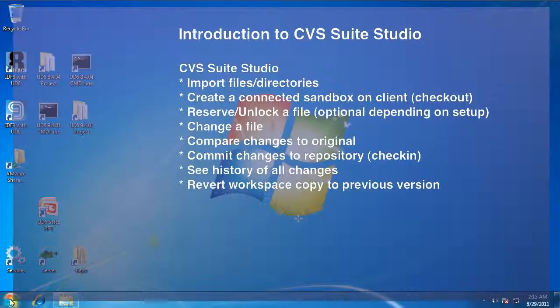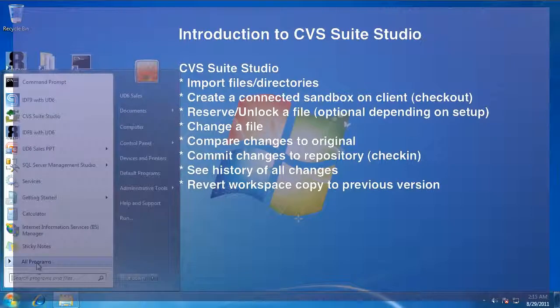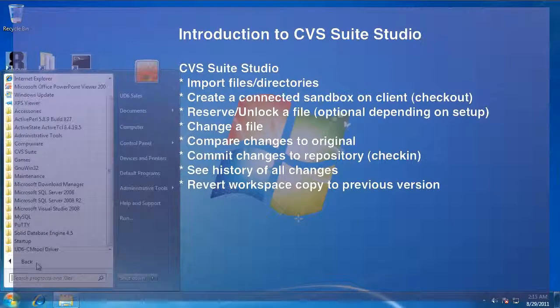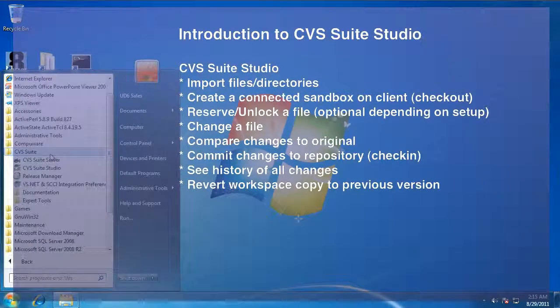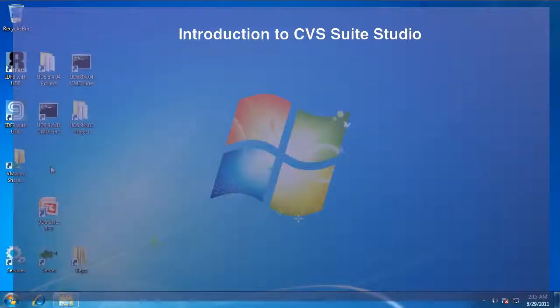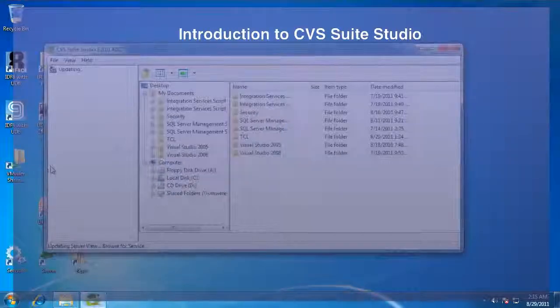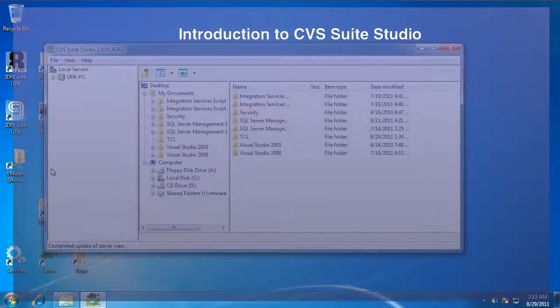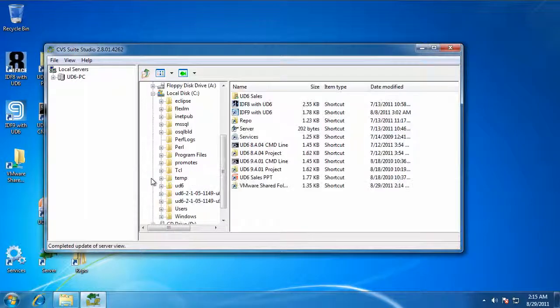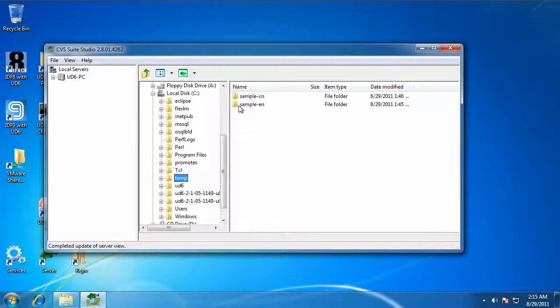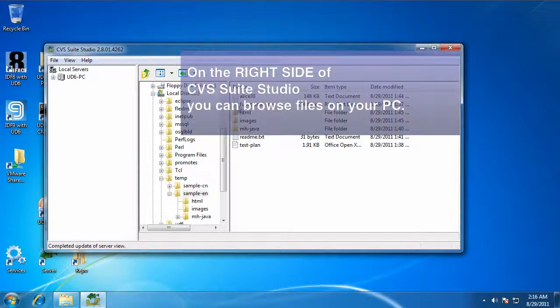Welcome to an introduction to CVS Suite Studio. We're going to use CVS Suite Studio to import some files from your PC, create a sandbox, make some changes to those files, see the whole version history, and even restore changes from a previous point in time.